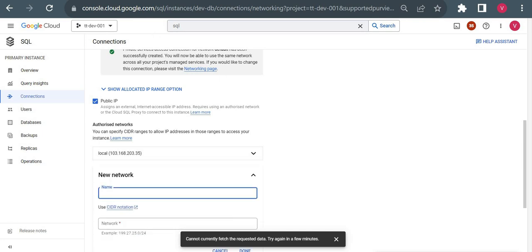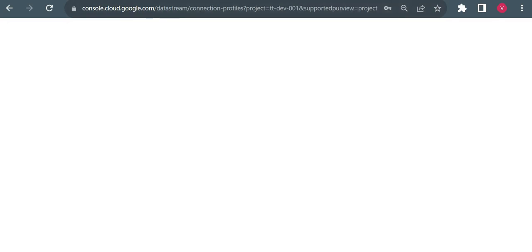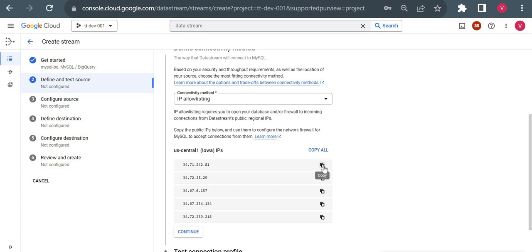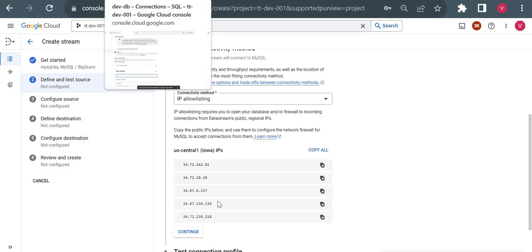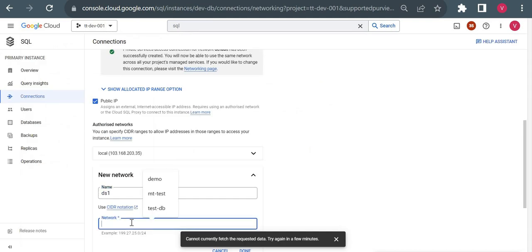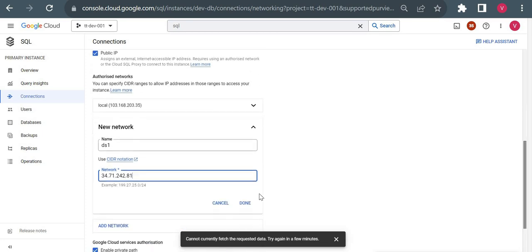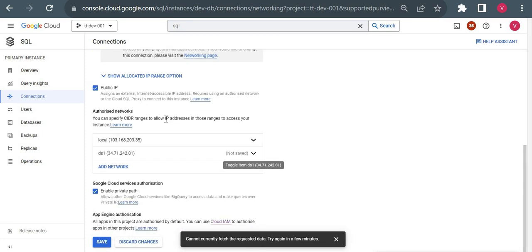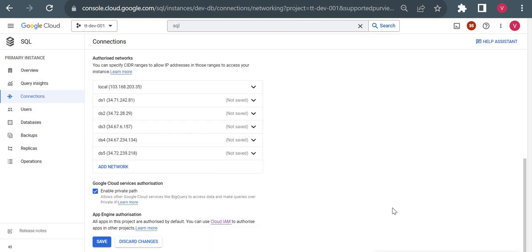I need to add the Datastream IPs one by one to the authorized network. I'll give names like 'datastream-one' and add all five IPs. I'll pause the video while I add all five IPs. Okay, I've added all five IPs — you can see them here — and now I'll save the configuration.